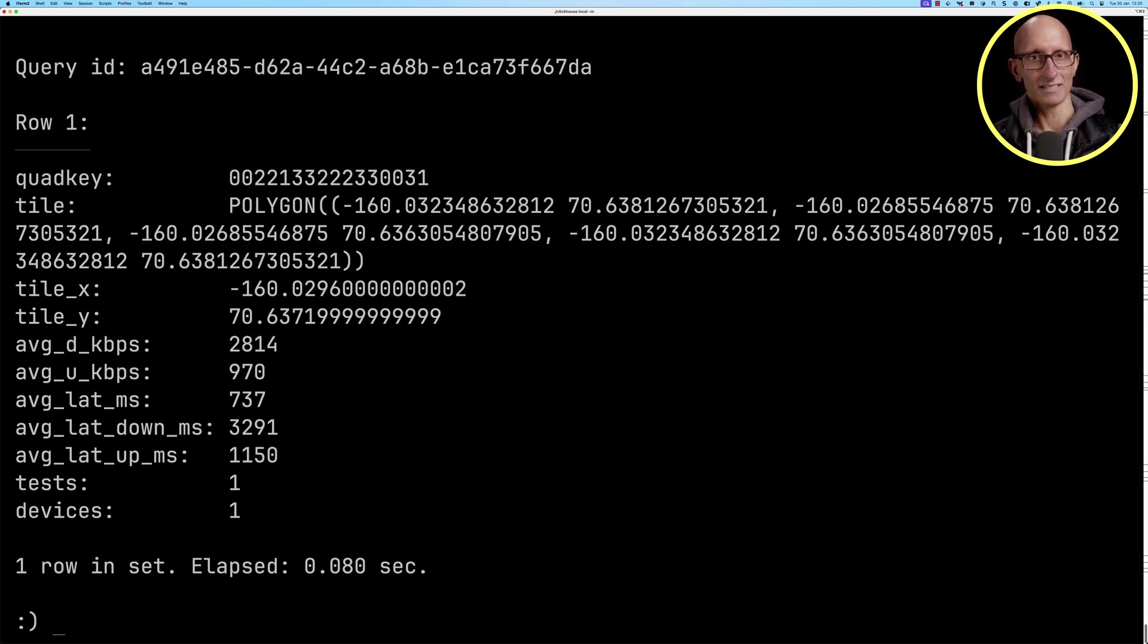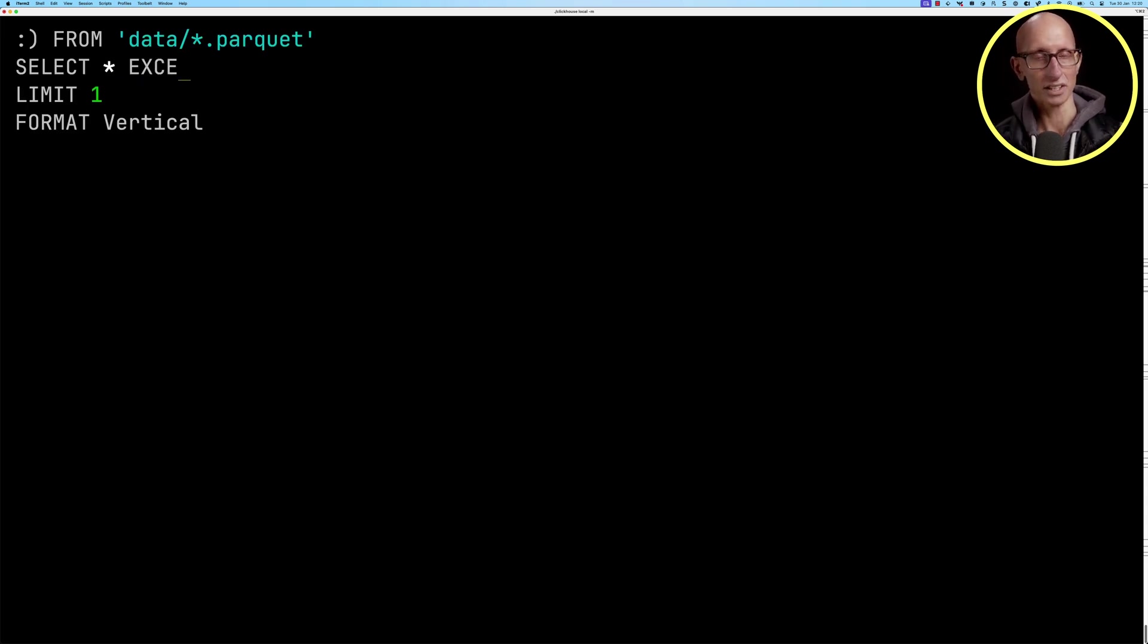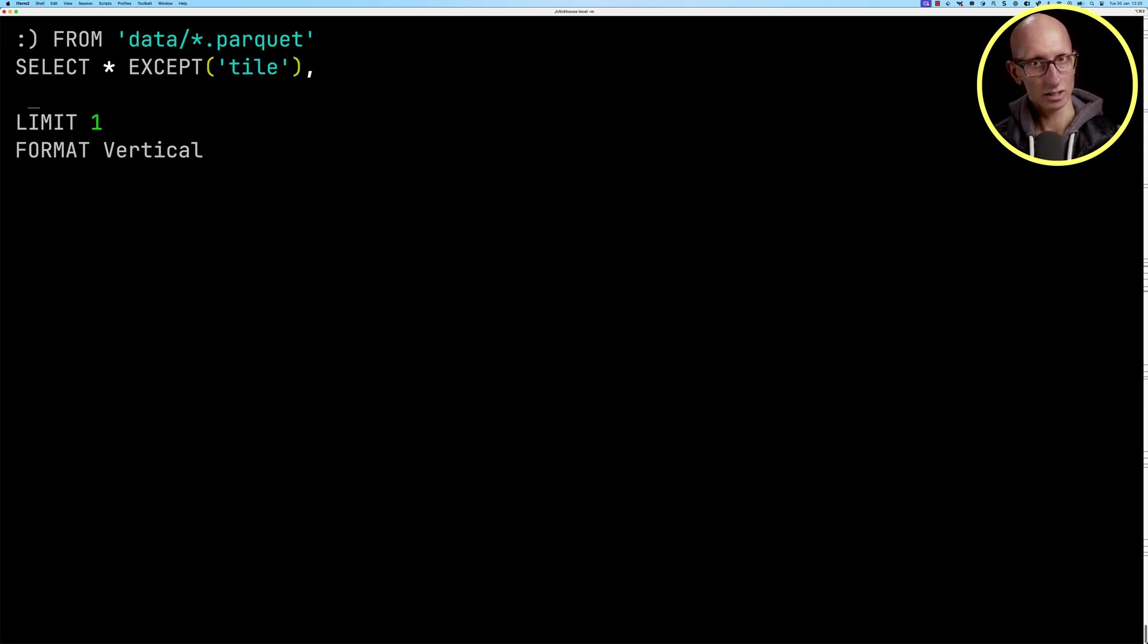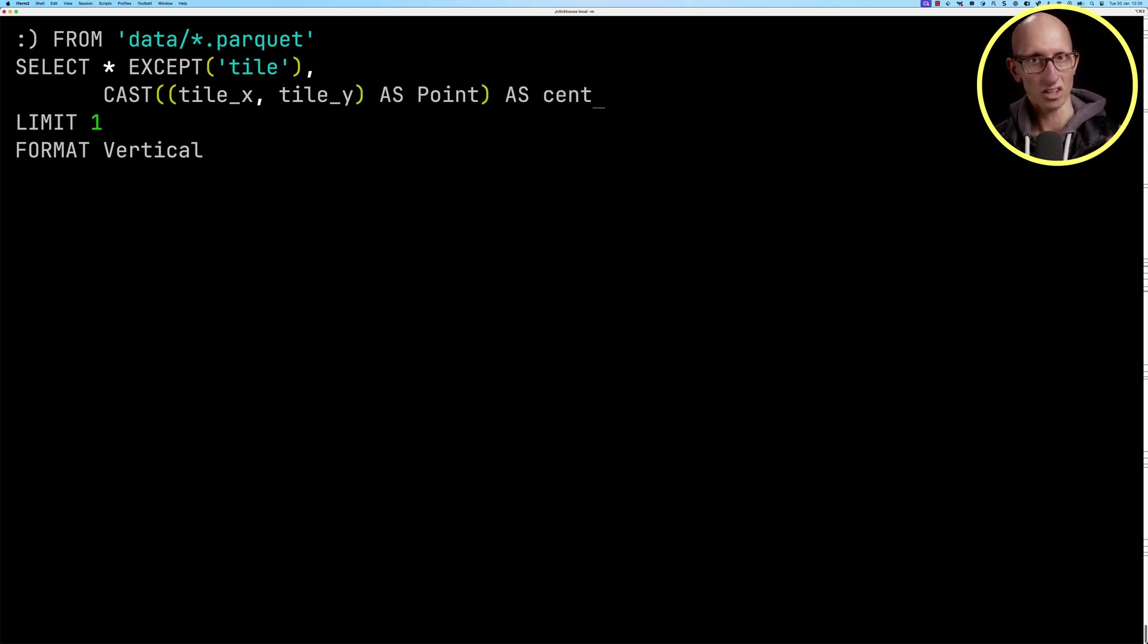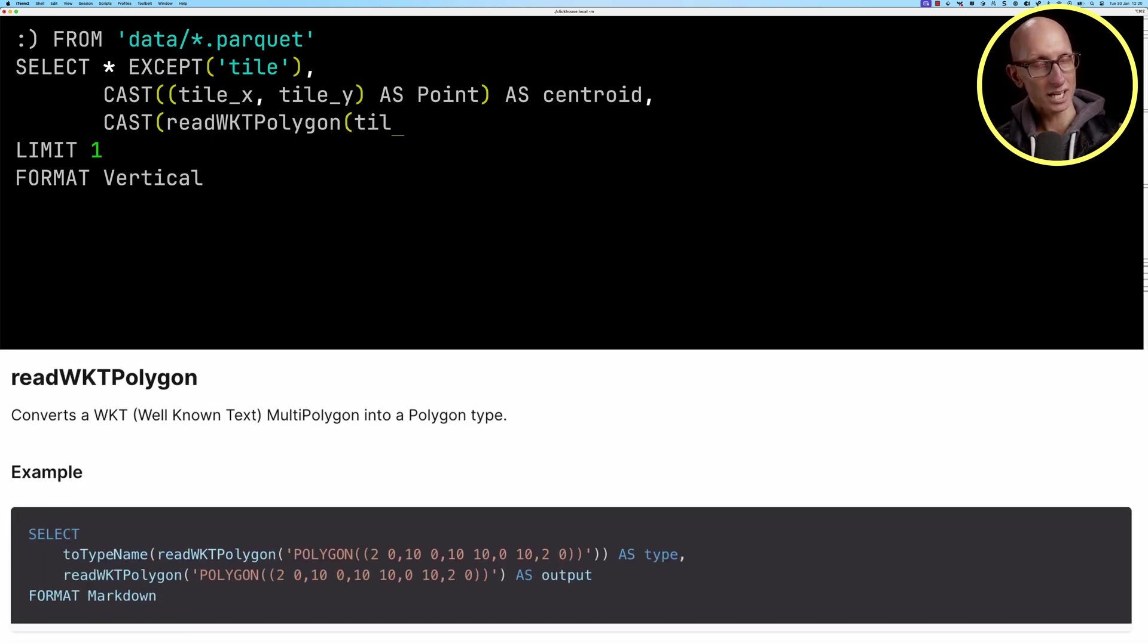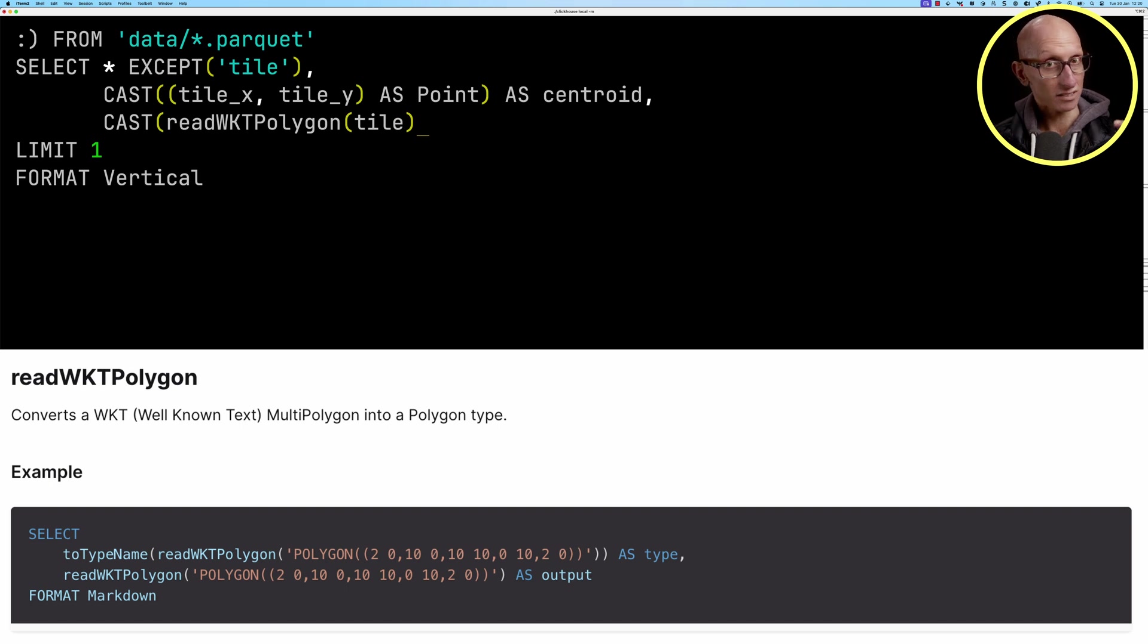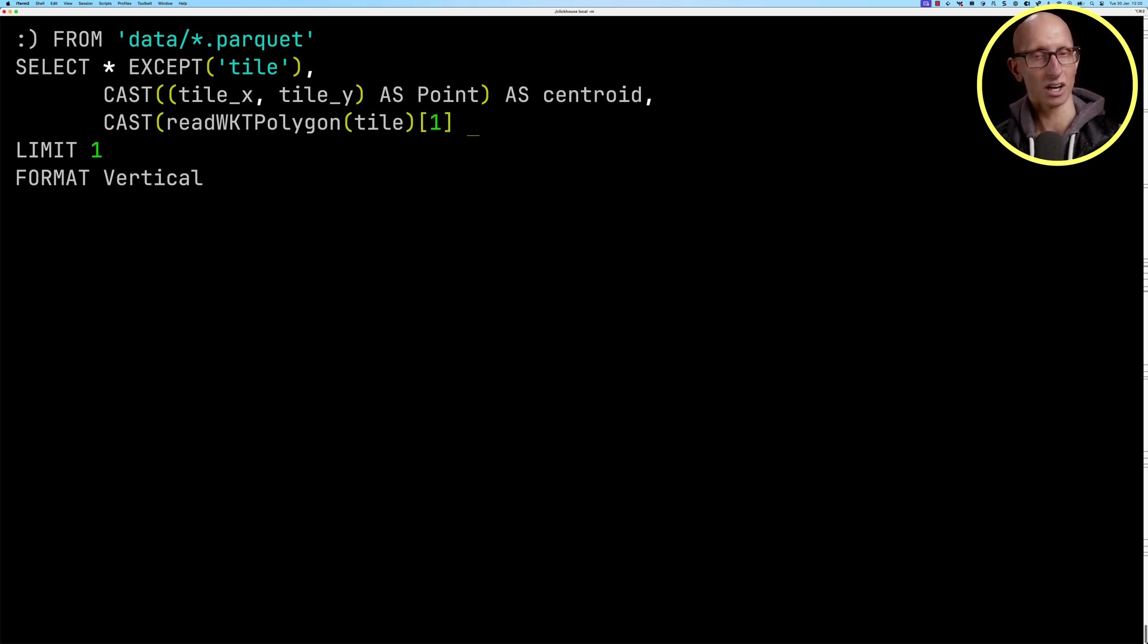Let's update that query now. We're going to exclude the tile fields from our select star clause. Then we're going to create a point from the tile_x and tile_y columns. We're going to call that a centroid. Then we're going to use the readWKTPolygon function to read the wicket, to convert that wicket format to a polygon from the tile field. We're going to grab the first value and cast it as a ring type.